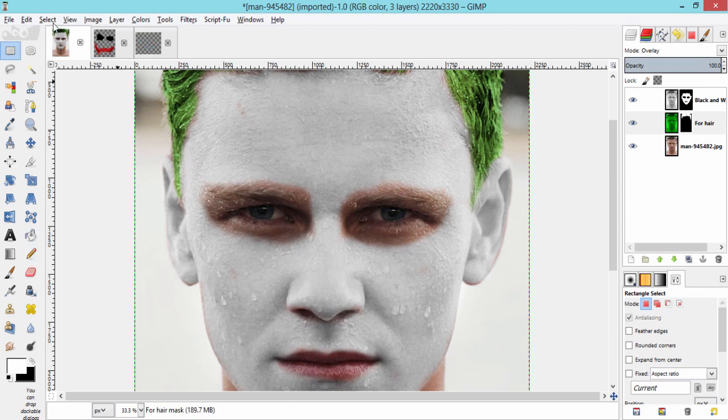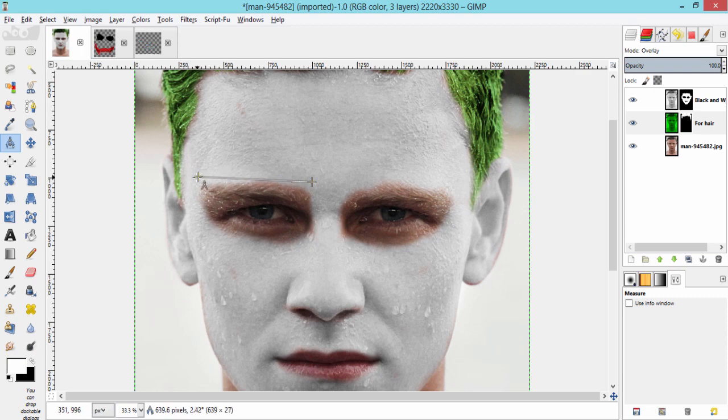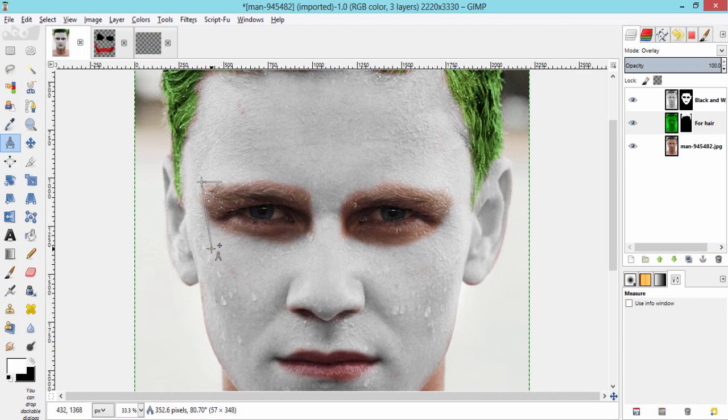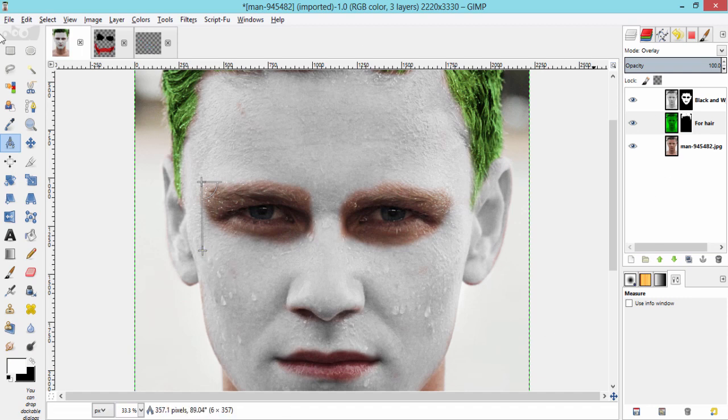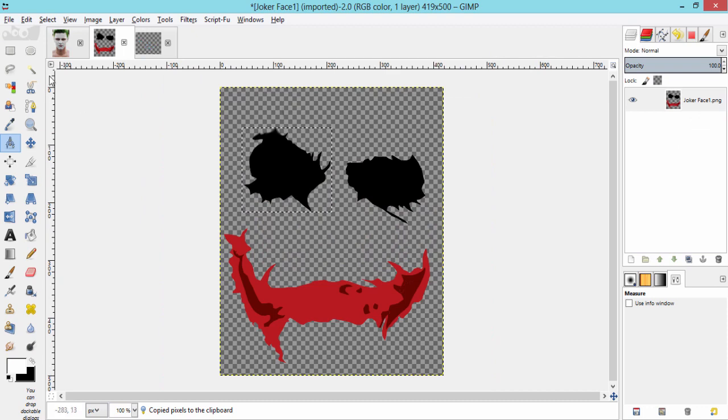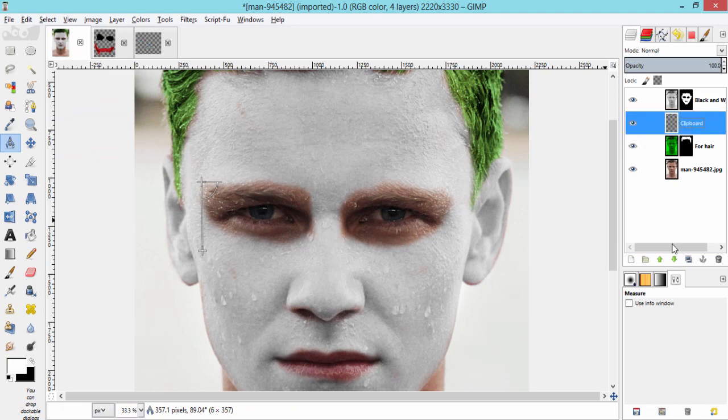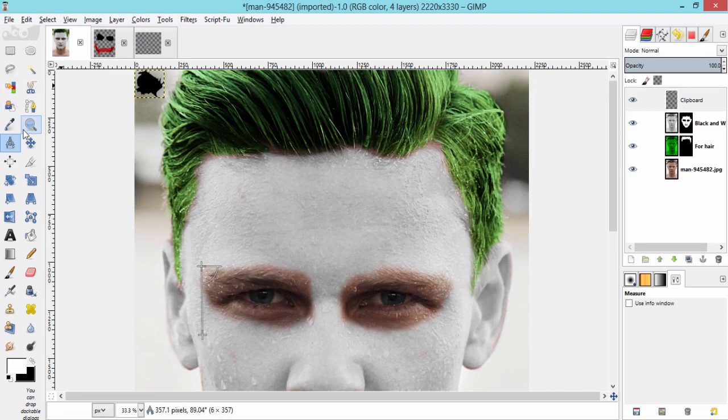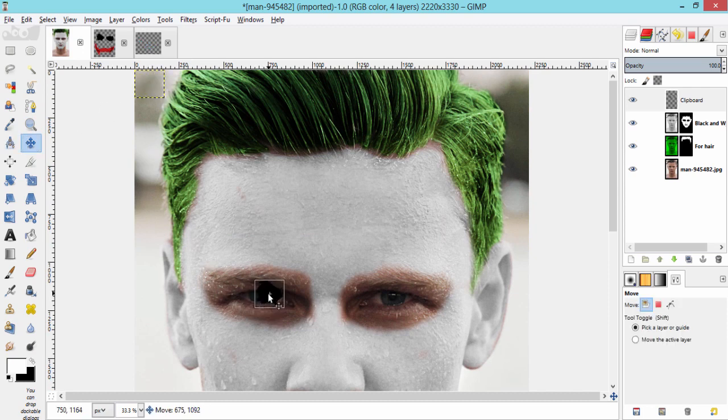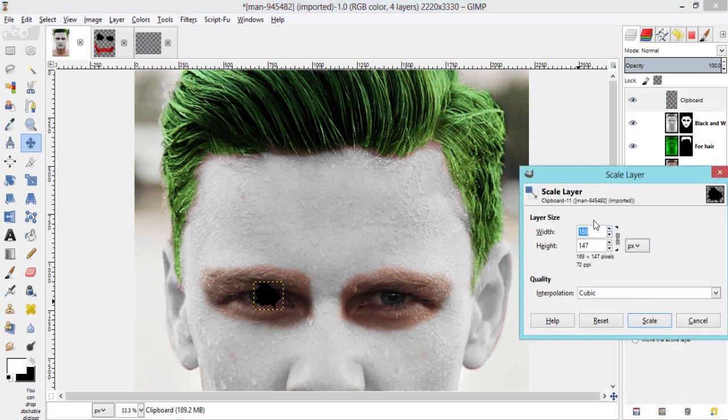Let's check the height and width of the eye makeup layer using measure tool. Width is 621 pixels and height is 357 pixels approximately. Now, paste the eye as a new layer by going to edit, paste as new layer. Drag this layer towards the subject's eye using move tool. Then go to layer dialog, right click on the layer and scale approximately that we got in the measure tool.